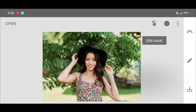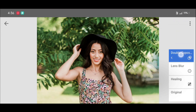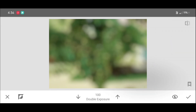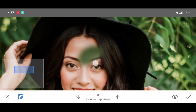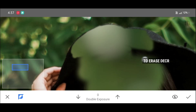Click on Edit Stack, then View Edits, then Double Exposure, then Brush. Now click on Invert.